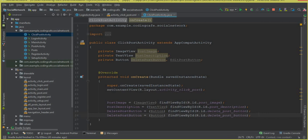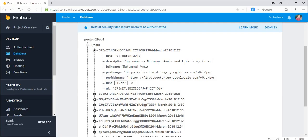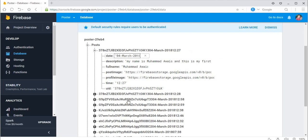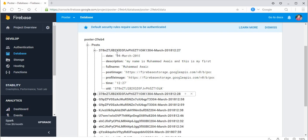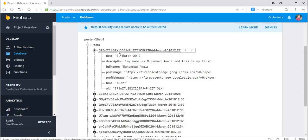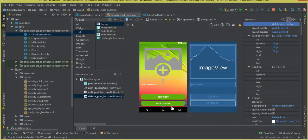That's it for this video. We designed the ClickPostActivity and initialized the views. In the next video we will get the post ID — the unique ID of the post the user clicked — and then allow the user to edit and delete that post. If you're new to the channel, please subscribe, thumbs up, and see you in the next video!